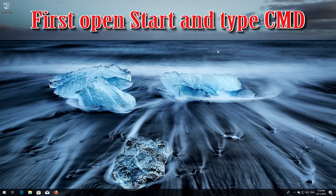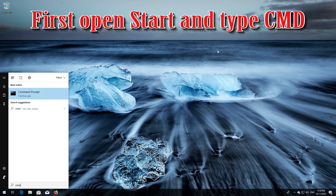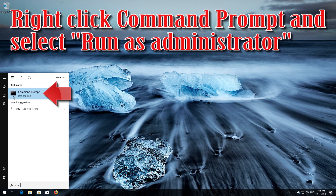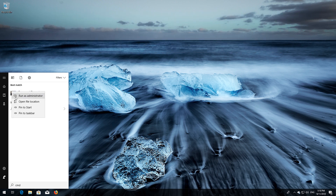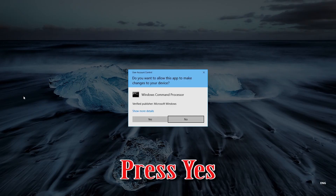First, open Start and type cmd. Right-click Command Prompt and select Run as Administrator. Press Yes.